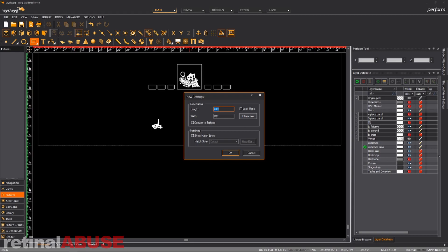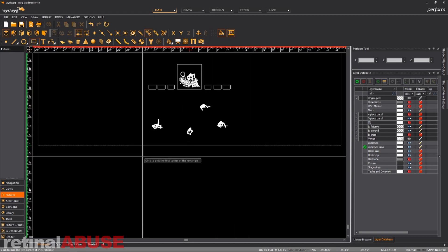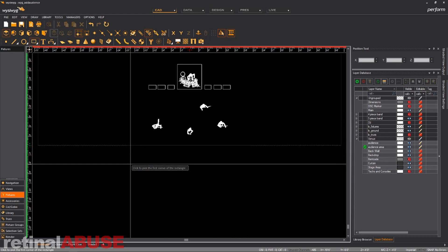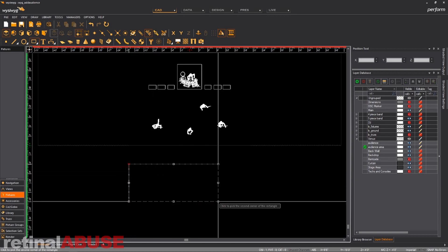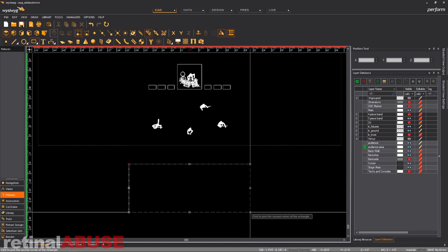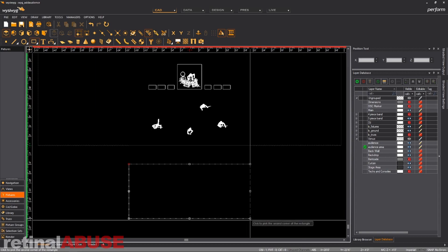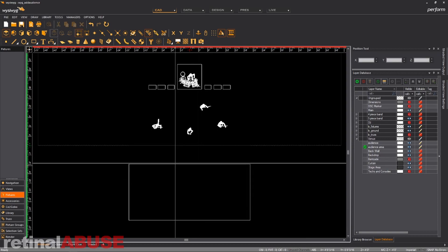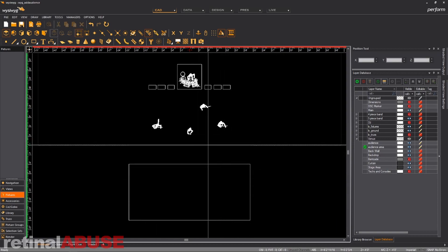We're going to make it an interactive rectangle. We're going to start at 20 feet out and about six feet back. Now we're going to draw us a pretty little rectangle, however big you want your audience space to be. So click OK, and now we've got our rectangle.